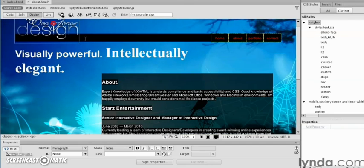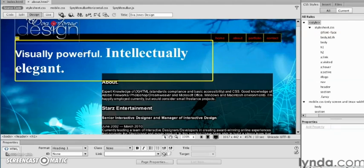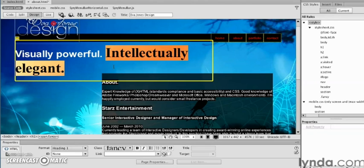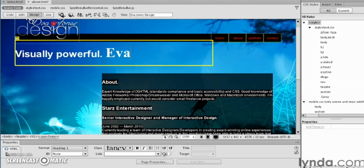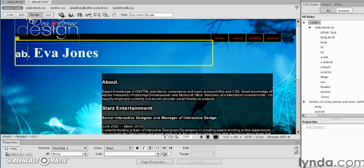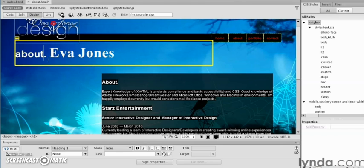That's our about page. I want to change some of this text. I actually want to call this 'Eva Jones' and this will be 'about.'